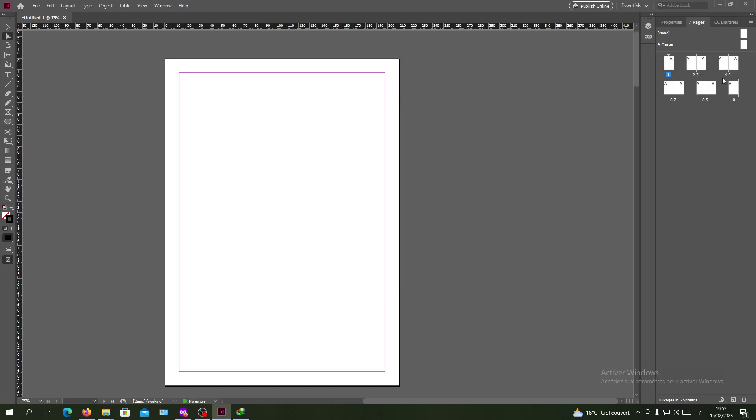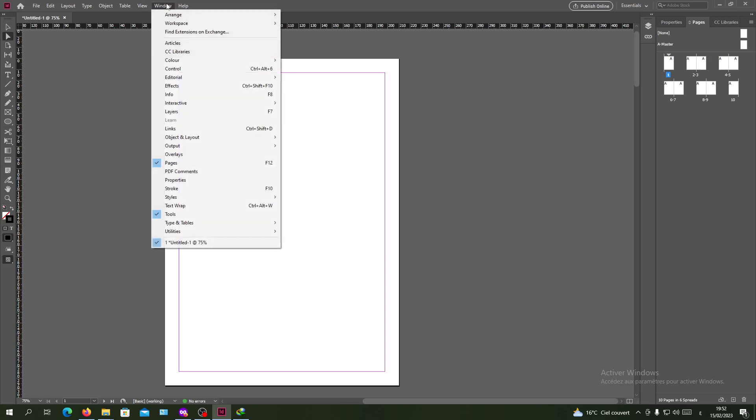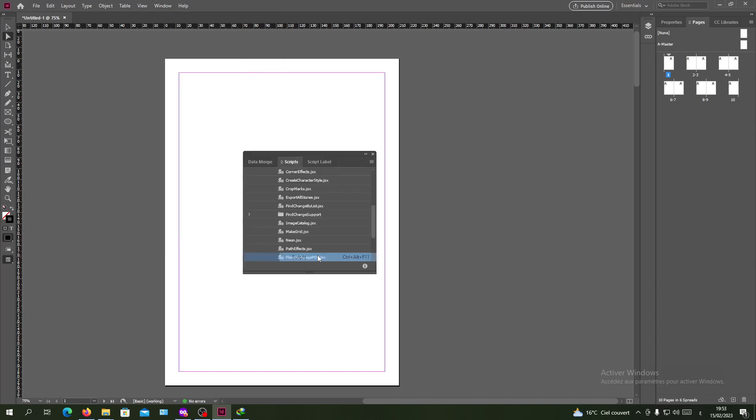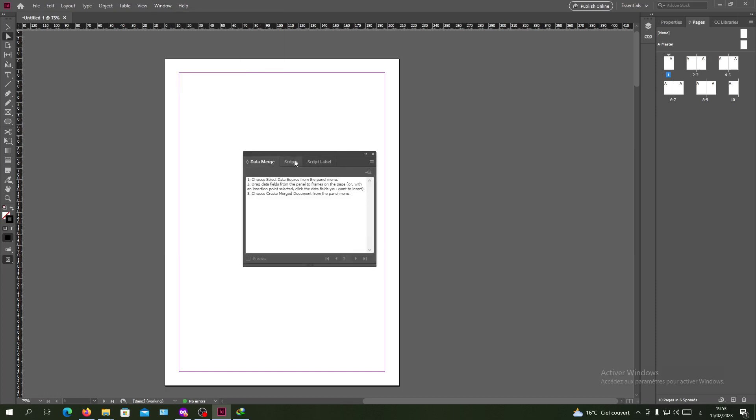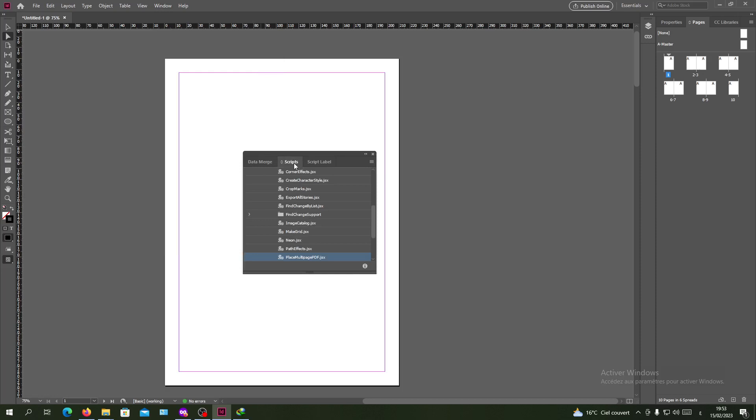The second step is to go to the Window menu or tab and go to the Utilities and here we will search for Scripts. Here we will find these three panels. I want the Script.